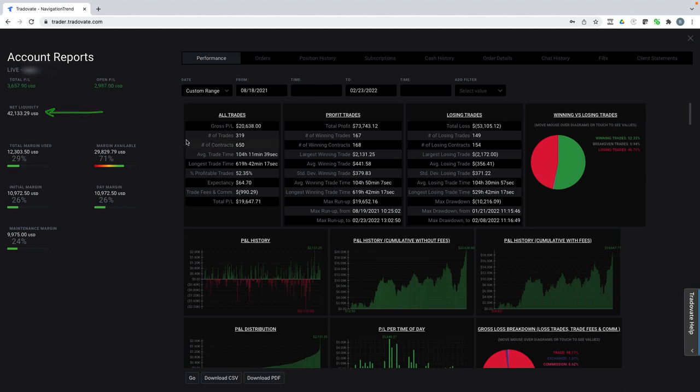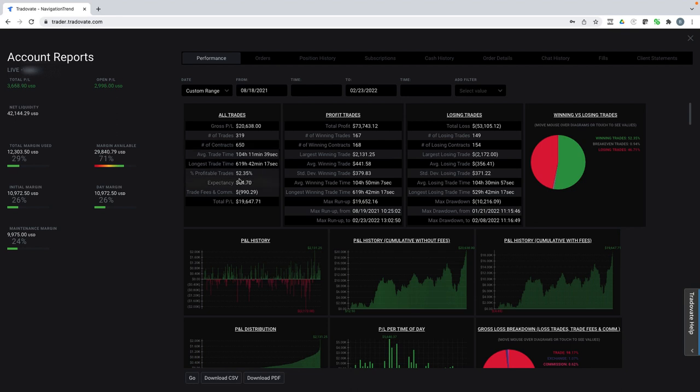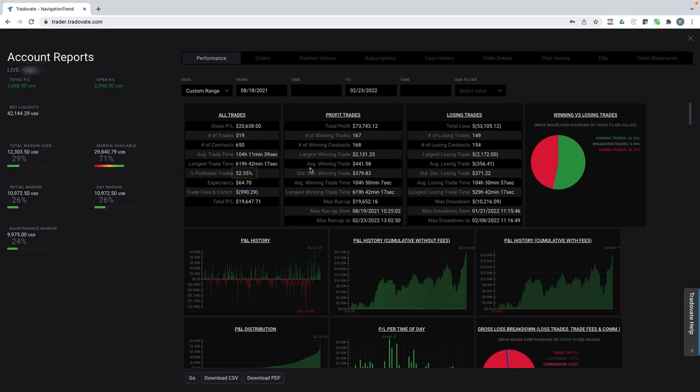Taking a look at some of the other statistics, and here's the interesting thing is that in my other account where I'm trading more stocks and options, my statistics are even better than this. But in this account here, I only have a win rate of just over 52%. So my win rate is about 52%. My average winning trade is $441.58.